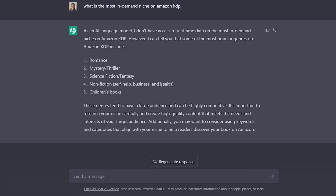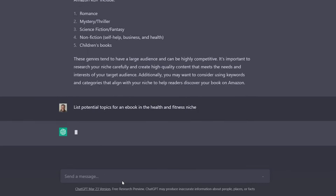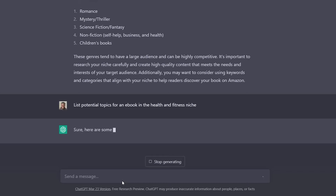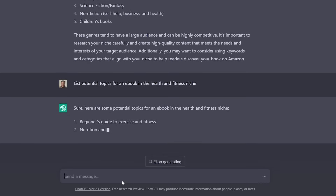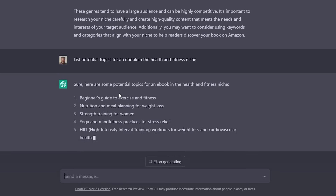Let's say I want to focus on health and fitness, or business, investing, finance, or self-help. I'm going to ask the AI to list potential topics for an ebook in the health and fitness niche, and I hit enter. It comes back and says: 'Sure, here are some potential topics for an ebook in the health and fitness niche.'